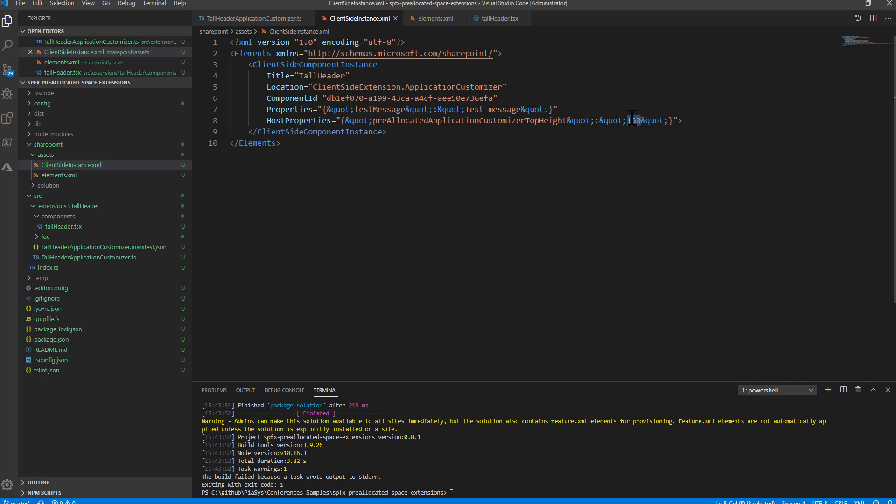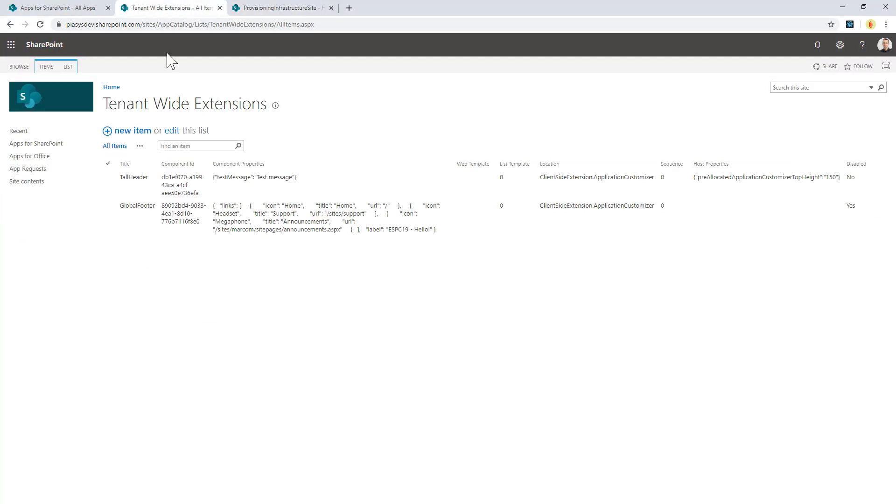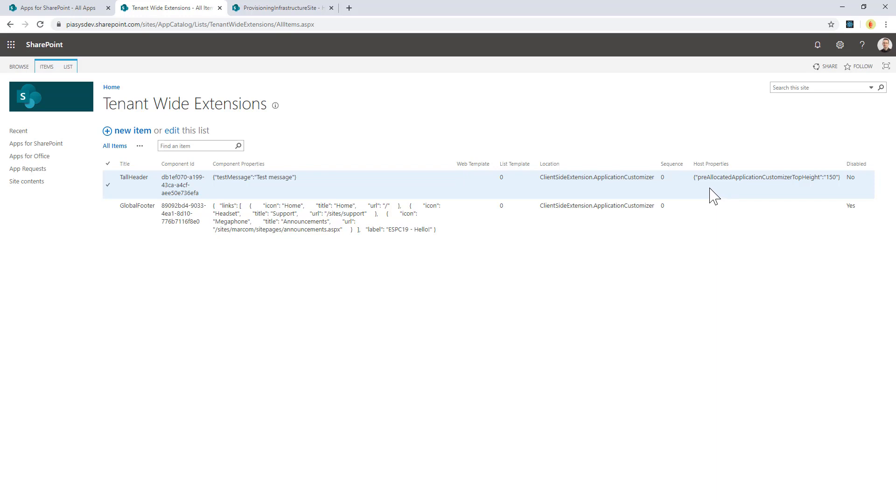Whenever I deploy at tenant level my solution and I accept as an admin to make it tenant-wide available, the item in the tenant-wide extension list will be created with these host properties pre-configured. As I said, we can always come back and edit this value in the UI of the tenant-wide extension list.